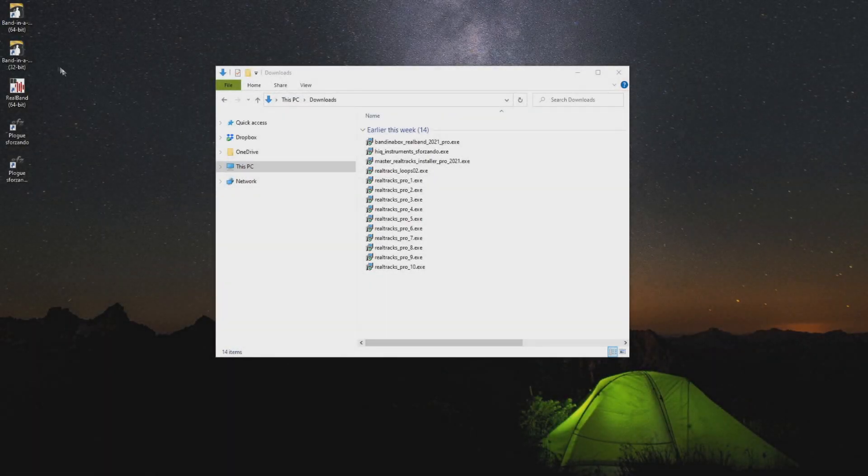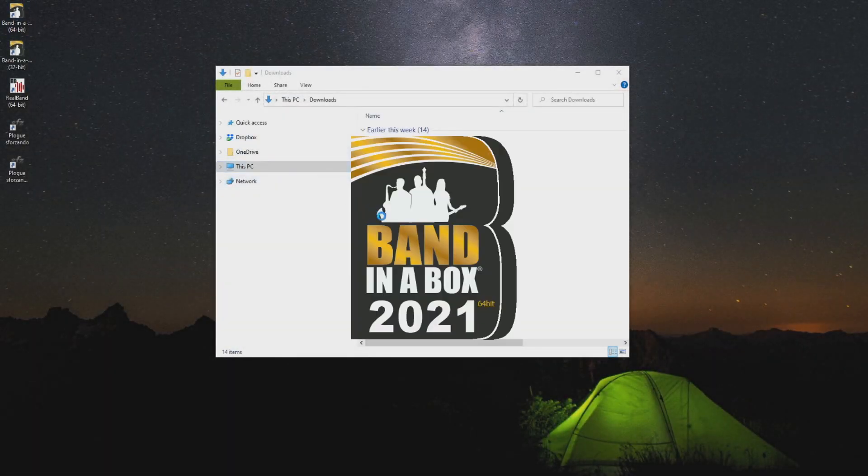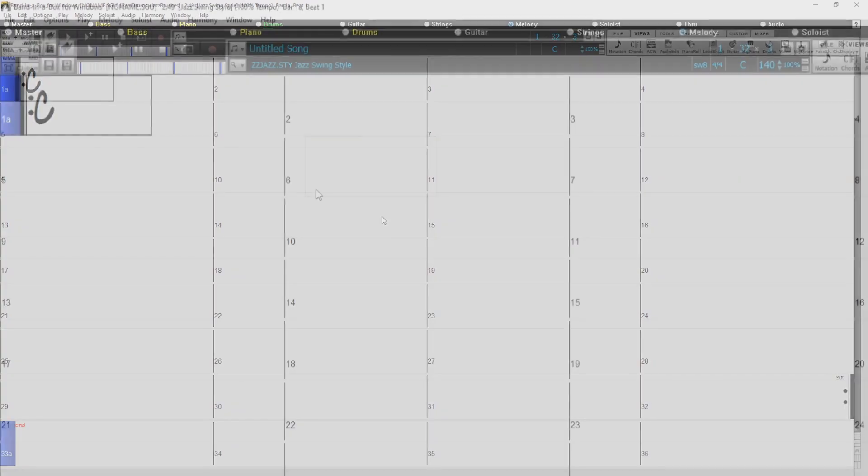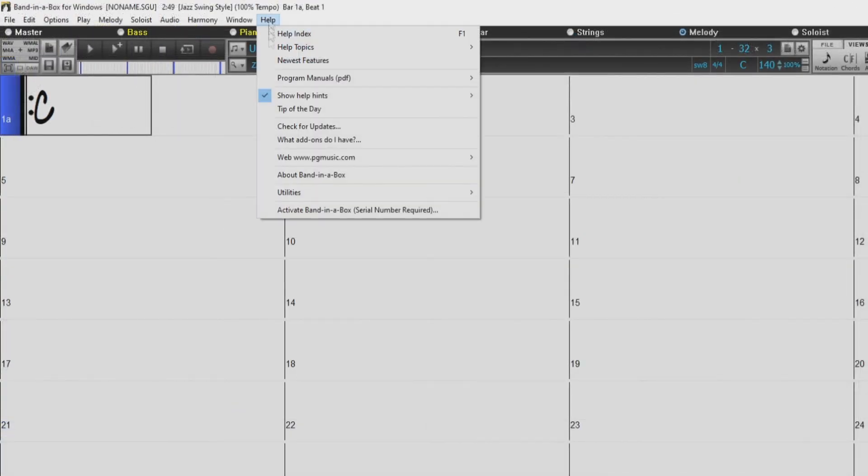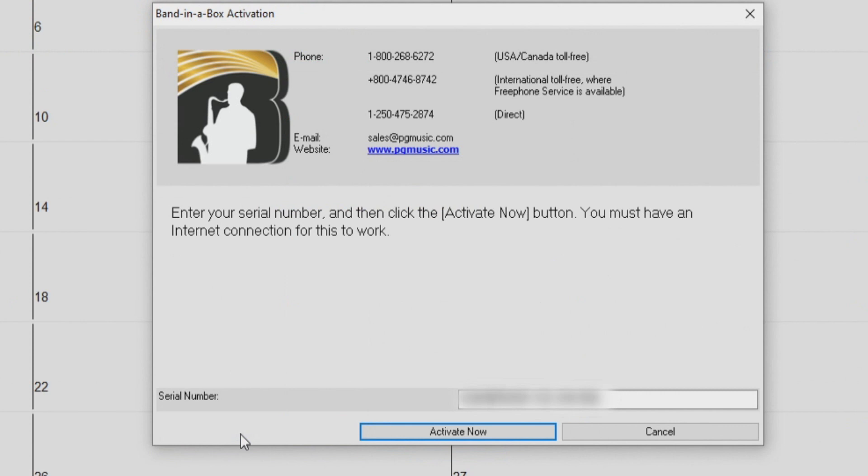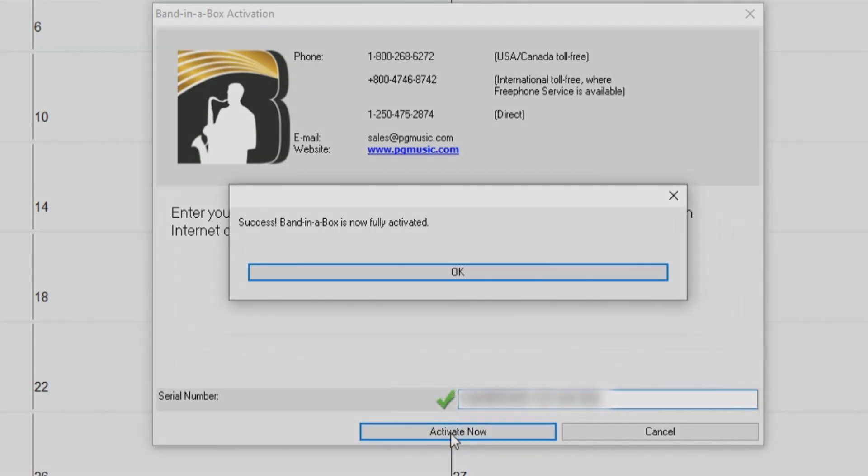When done, use the desktop icon to open Band in a Box. Now, let's activate the software. Go to Help, Activate, Activate Online, type in your 24-digit serial number, and click Activate. Now the software is activated.